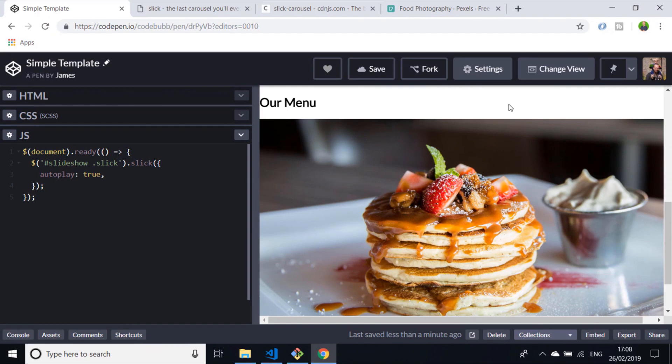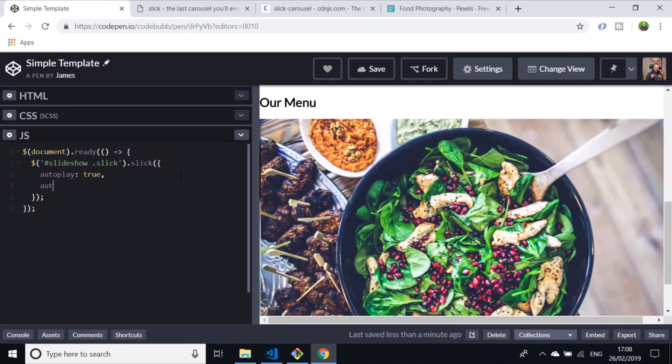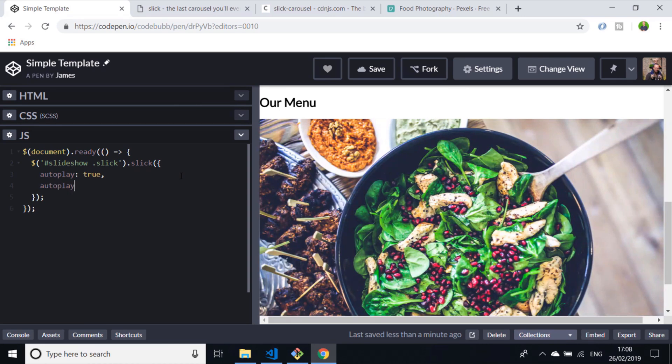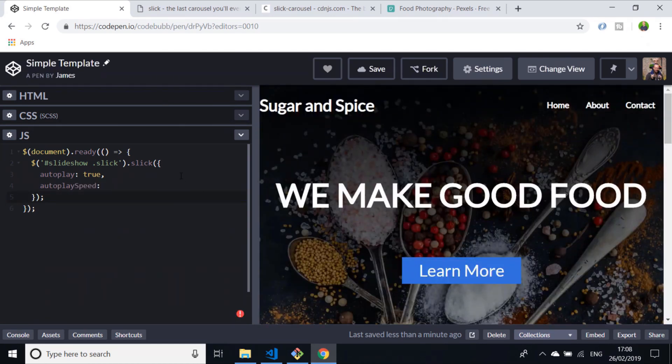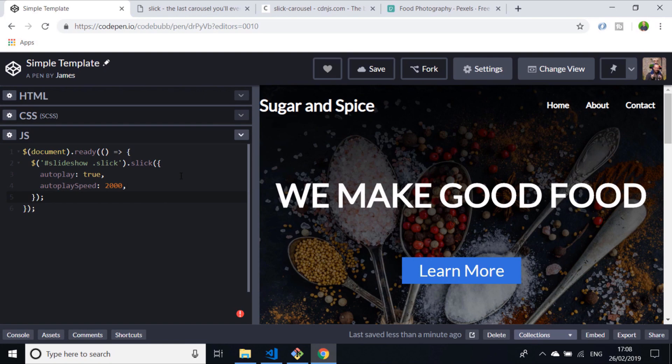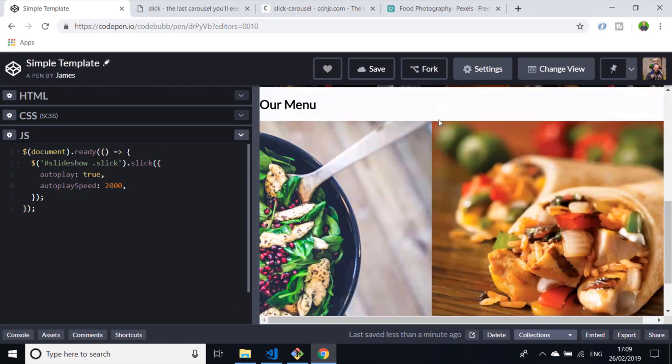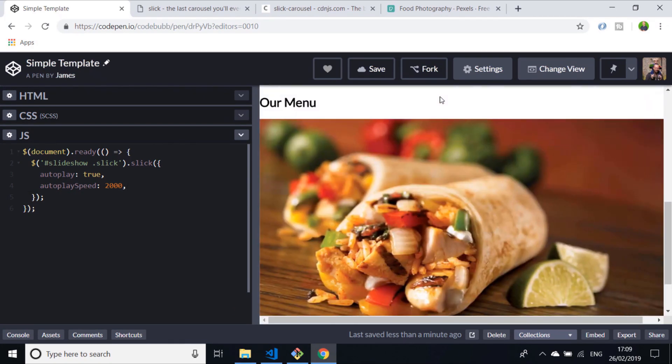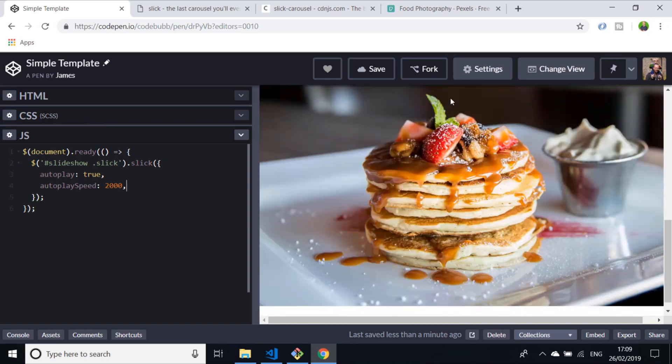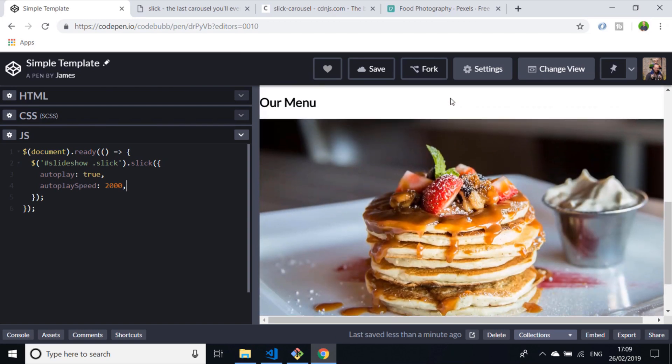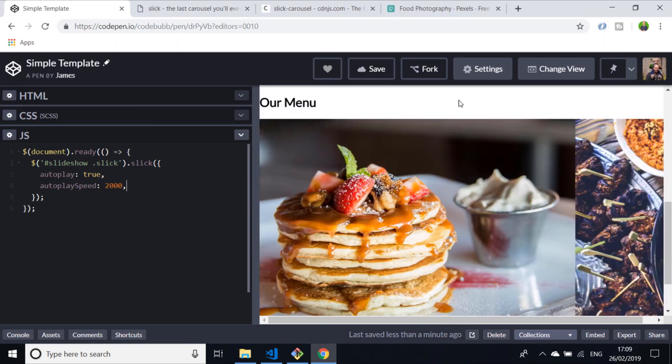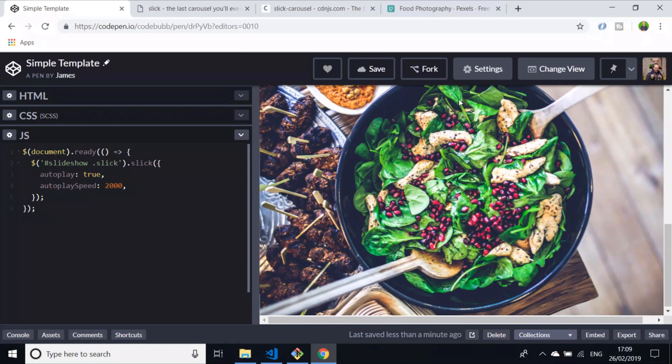Maybe you want to control the speed of that autoplay as well. So if we put in another property of autoplay speed and set that to say two seconds, now when the page loads and the slider runs, the images change every two seconds. You can change that to be as fast or as slow as you like.